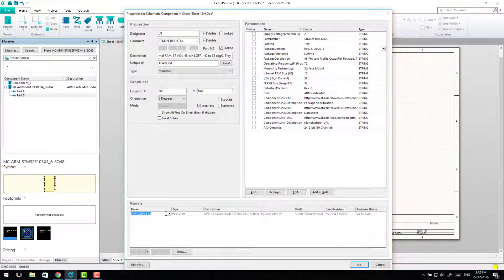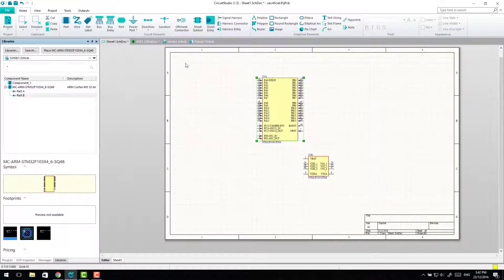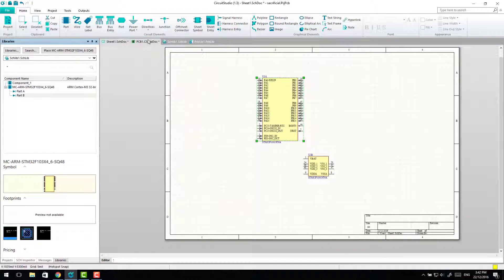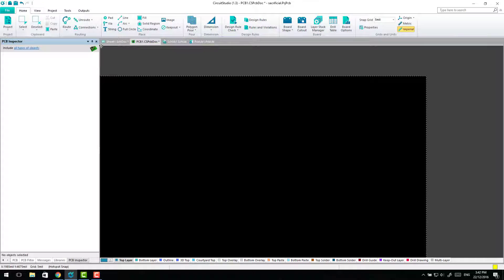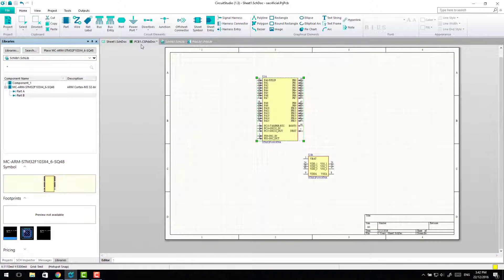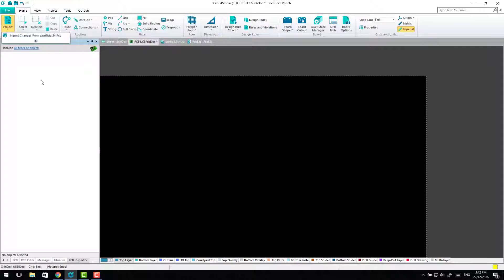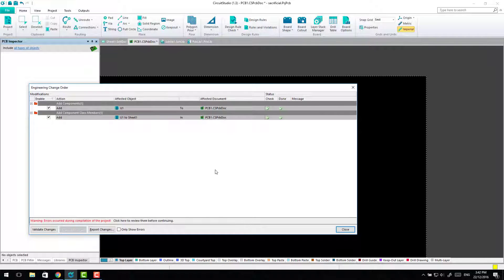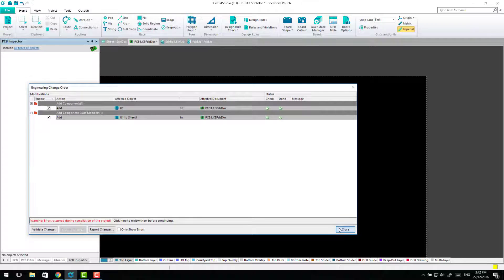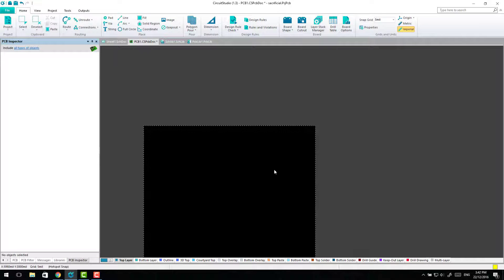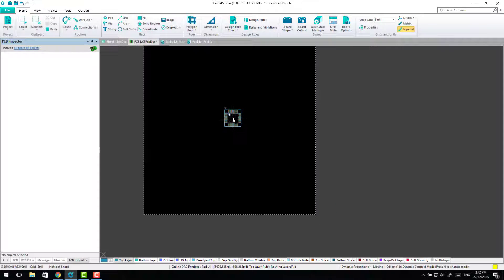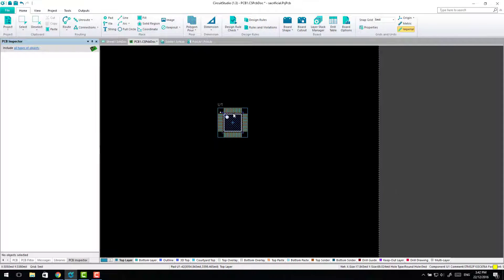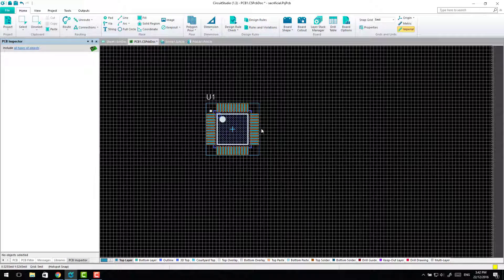In this case I'll just change this across to the L, save that, come back, project, import changes. Yep, and this time it's worked. And there's that footprint that's come from our PCB library.